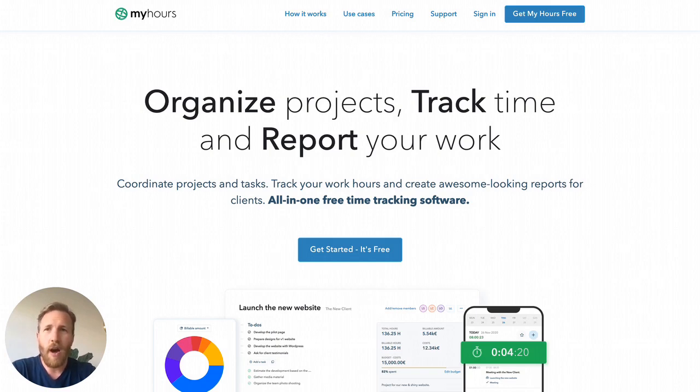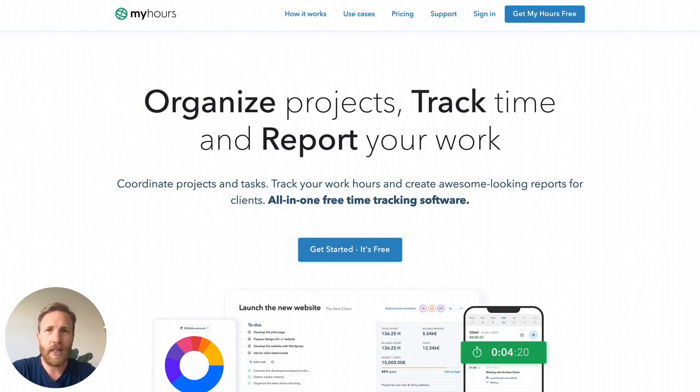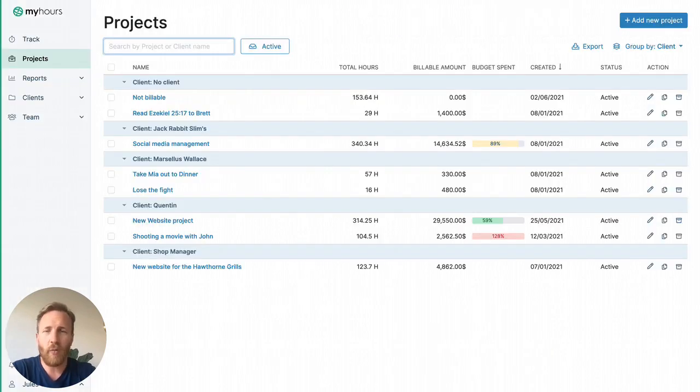In MyHours, team members can enter their timesheets with predefined clients, projects, and tasks. This way you can analyze and report your time without unnecessary admin work. Now let's take a look at how it works.